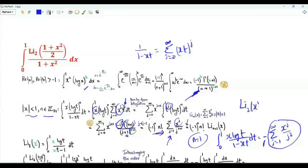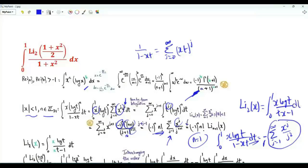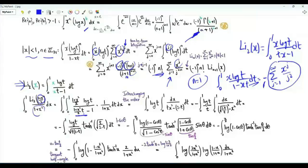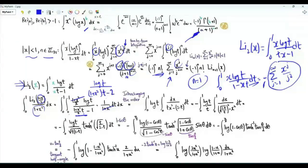The dilogarithm of (1 plus x squared) over 2, given this integral representation, is the integral from 0 to 1 of (1 plus x squared)/2 times log t over ((1 + x squared)/2 times t minus 1). Since the integrand already has 1 over (1 plus x squared), those terms cancel. Multiplying numerator and denominator by 2, we get log t over (1 plus x squared) times t minus 2. Interchanging the order of integration, we have an outer integral over t and an inner integral over x from 0 to 1 of 1 over (tx squared minus (2 minus t)).